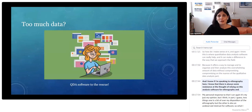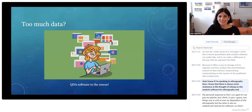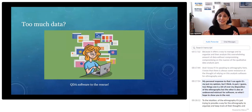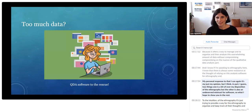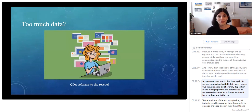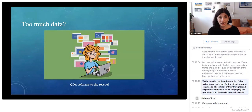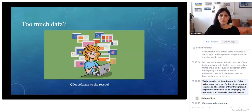If I'm speaking to ethnographers here, I know there is always some resistance at the thought of relying on analysis software for ethnography. My personal response is that in part it's a bit of over-romanticization of the ethnographer, and also an undeserved mistrust for software. What I hope to show is that software is not trying to replace the intuition of the ethnographer — it's just trying to provide a way for the ethnographer to organize and keep track of their thoughts and inspirations in the field, simplifying the process of both data collection and analysis.